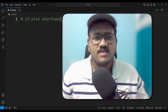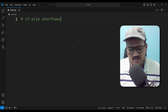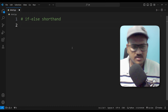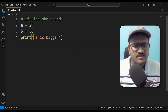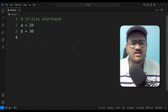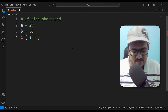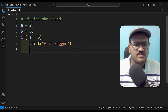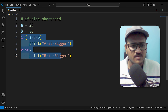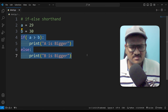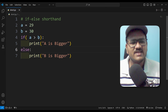Hey guys, welcome back to the channel. Today I want to show you the topic of if-else shorthand. I want to test: print 'a is bigger' if a is greater than b, else 'b is bigger'. It's good logic, good code, with good indentation and spacing.